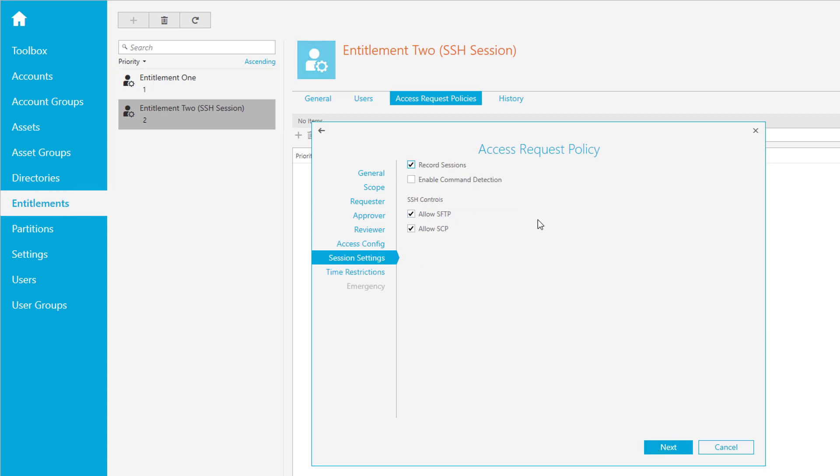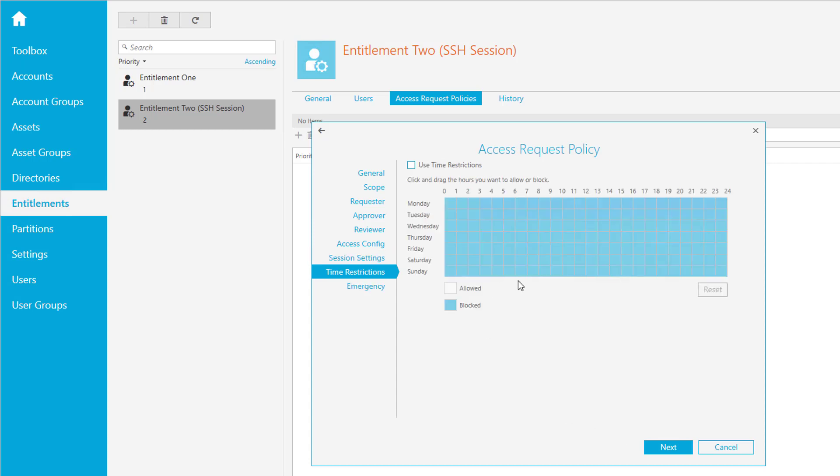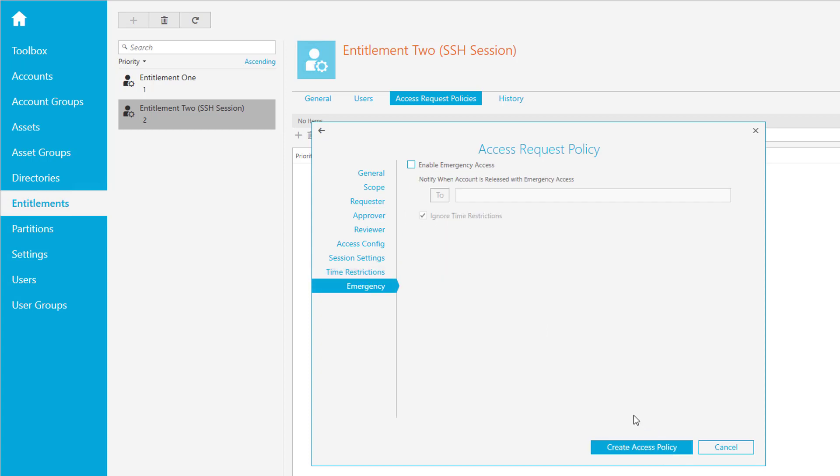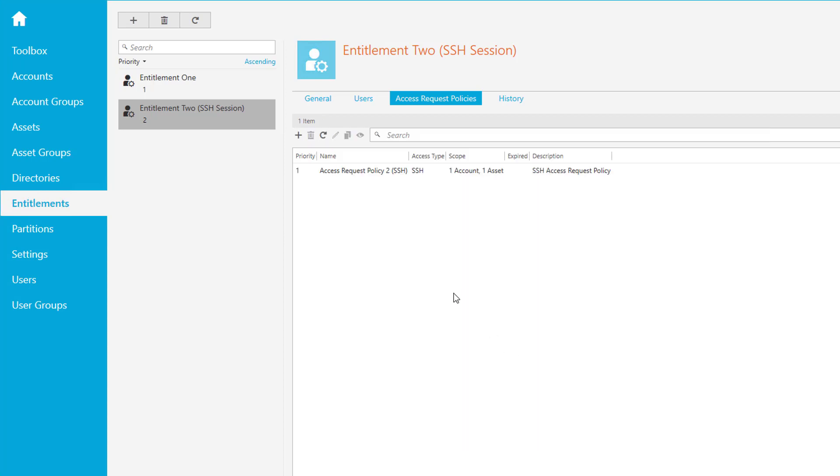This is a feature we provide with safeguard - we're able to record sessions like a video stream. We'll switch this off for a moment. We have a command detection feature we're going to talk about later. We can allow SFTP as file transfer or SCP as an additional protocol using SSH. You can leave this checked or unchecked as you want, however it should match your security policy. For access time restriction, we'll skip this here and we have no emergency access.